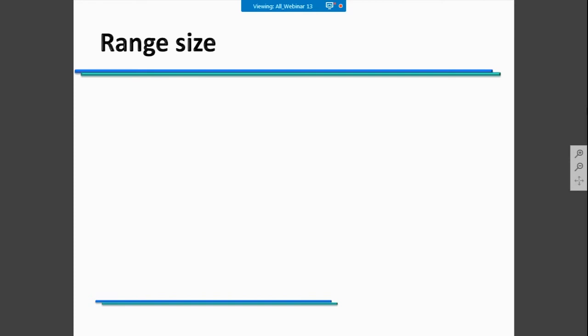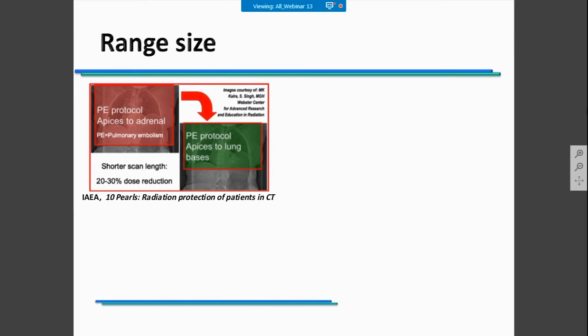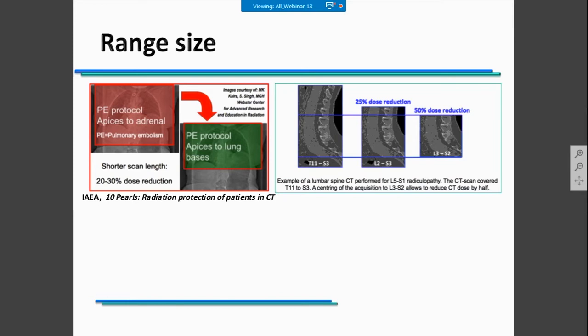About range size: range size is not dependent on the technology you have in your CT scanner. The IAEA 10 Pearls guidance indicates that you should adapt the size of your scan range according to the clinical indication. For example, if you are performing a chest CT examination, you could have a dose reduction of 20 to 30% if you adequately size the range. Other studies indicate that for long-bore spine, if you would adapt the range to the clinical task, you could achieve a reduction of up to 50%.